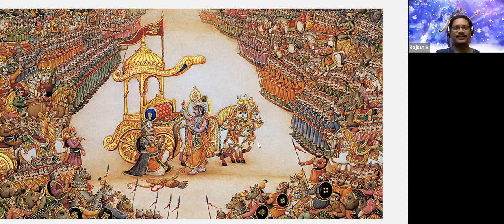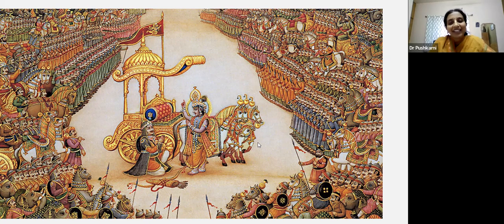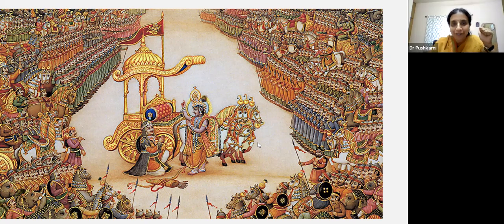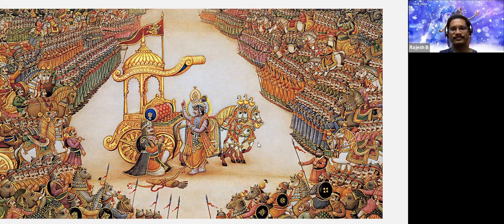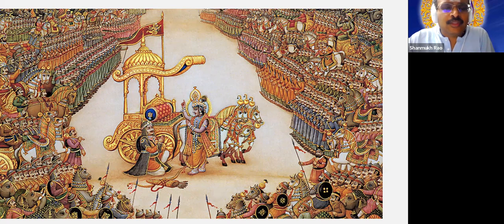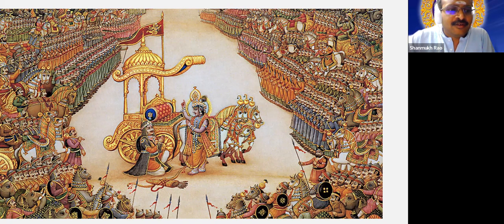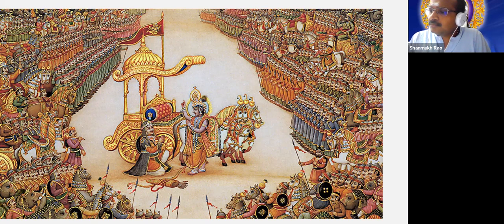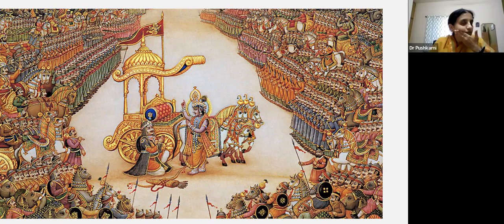Hanuman is on the flag of the chariot — that is a sign of victory — and the battle is happening in Kurukshetra. Yes, the first point: the sign of victory is Hanumanji on the flag of this chariot. Compassionate Lord Sri Krishna took the role of charioteer for his devotee and friend Arjuna. Arjuna does not want to kill his family members and he is not willing to fight, surrendering his bow.